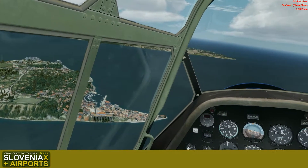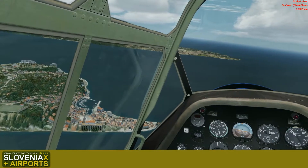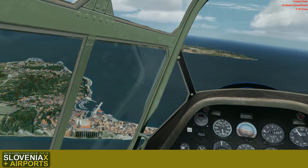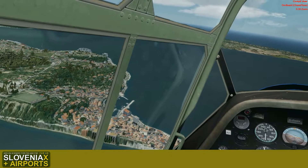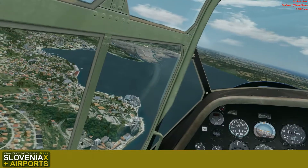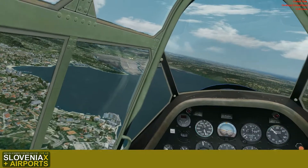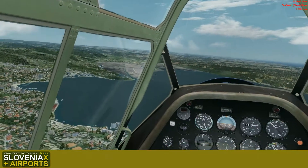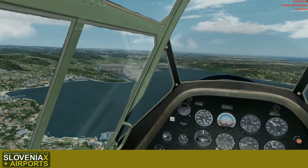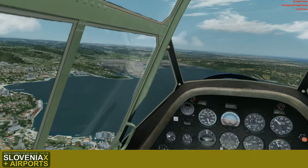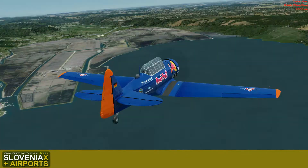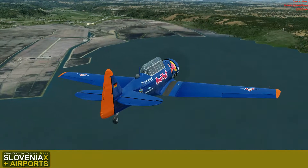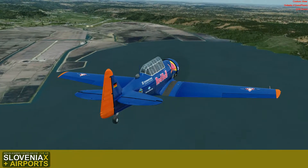A bit further forward and we are already over Piran — there is the church, the custom model, and the football field up high. Now we have left Piran and are nearing Portoroz. Down there is Bernardin Hotels and the antenna tower, the transmitting tower.